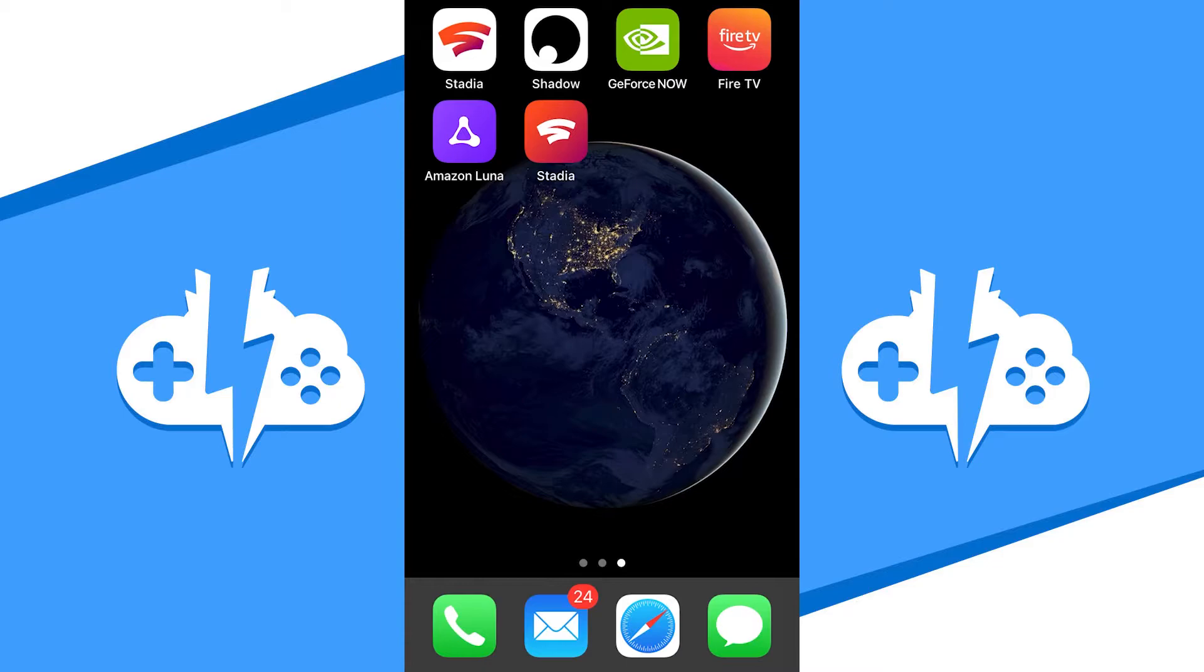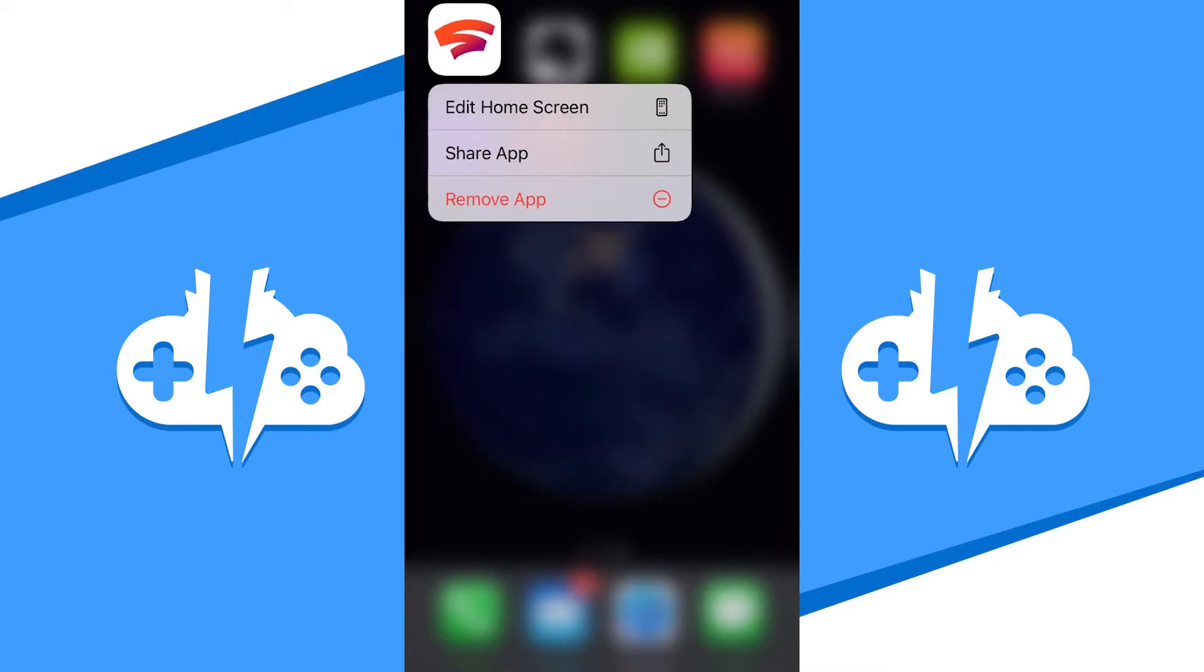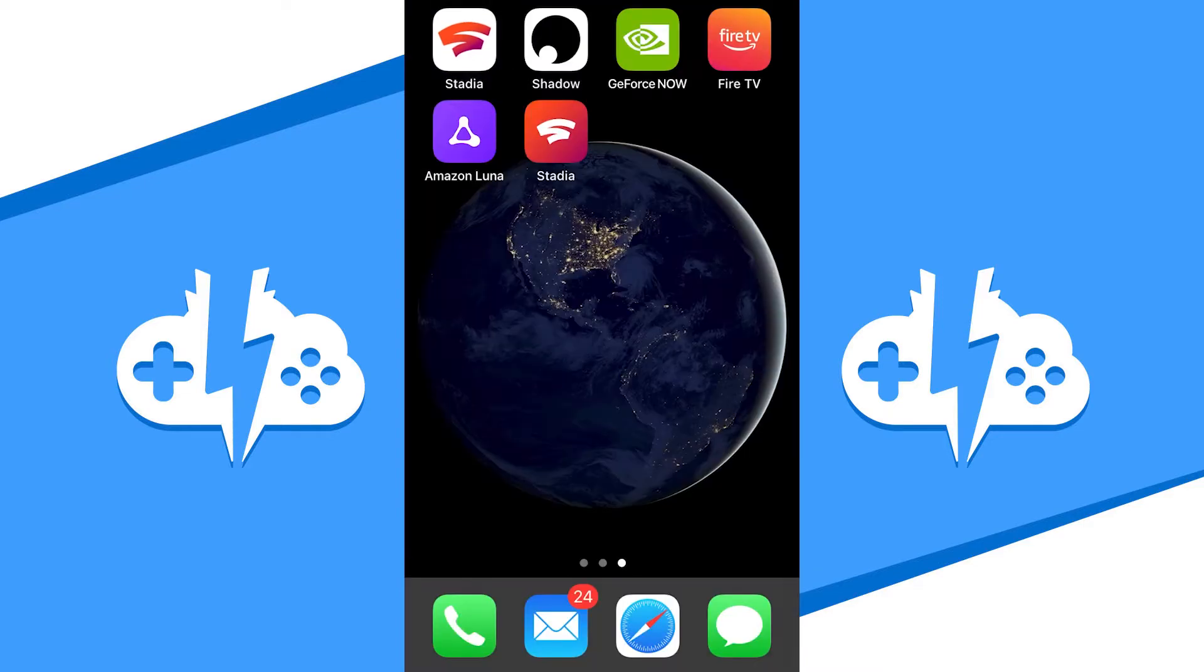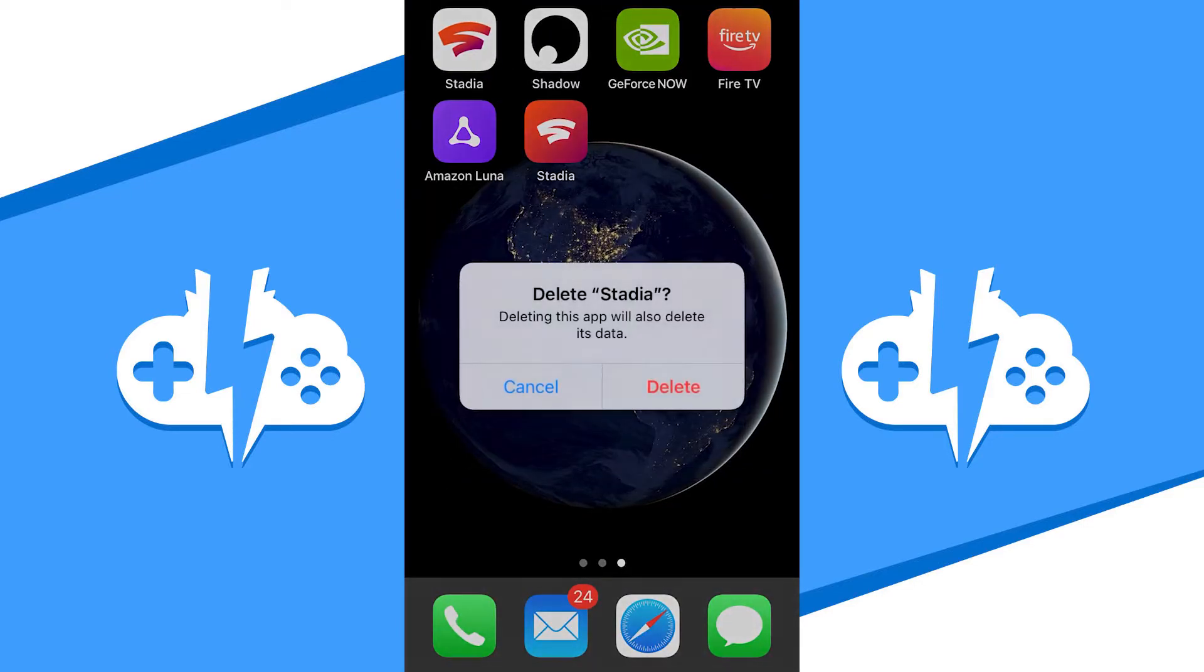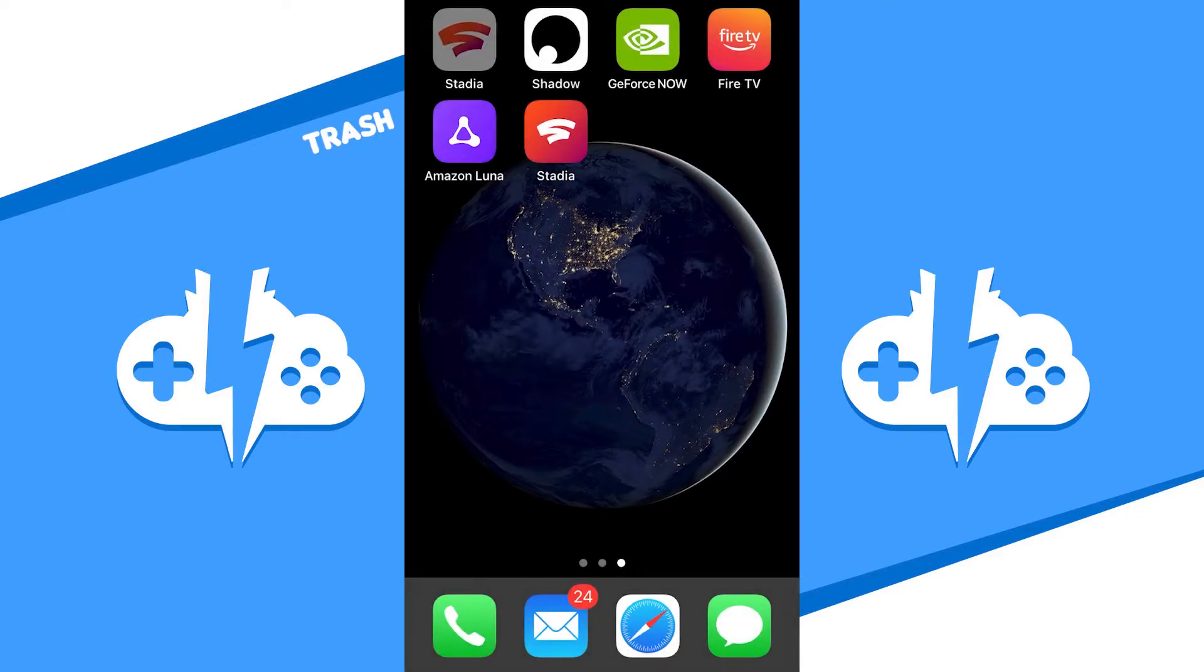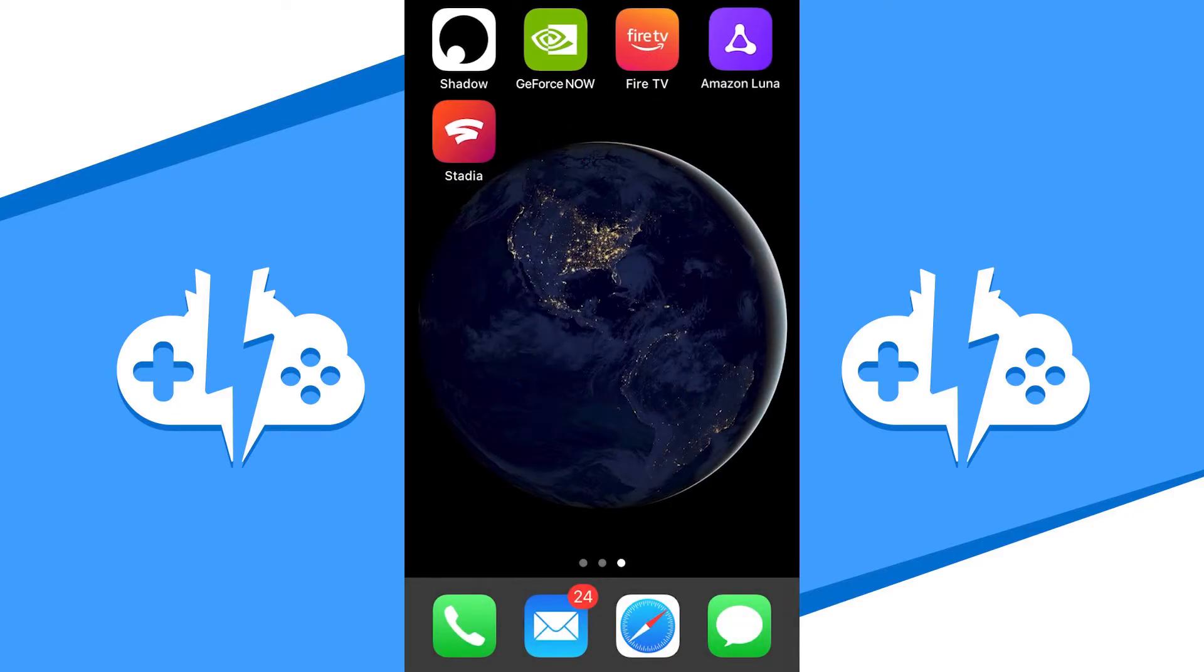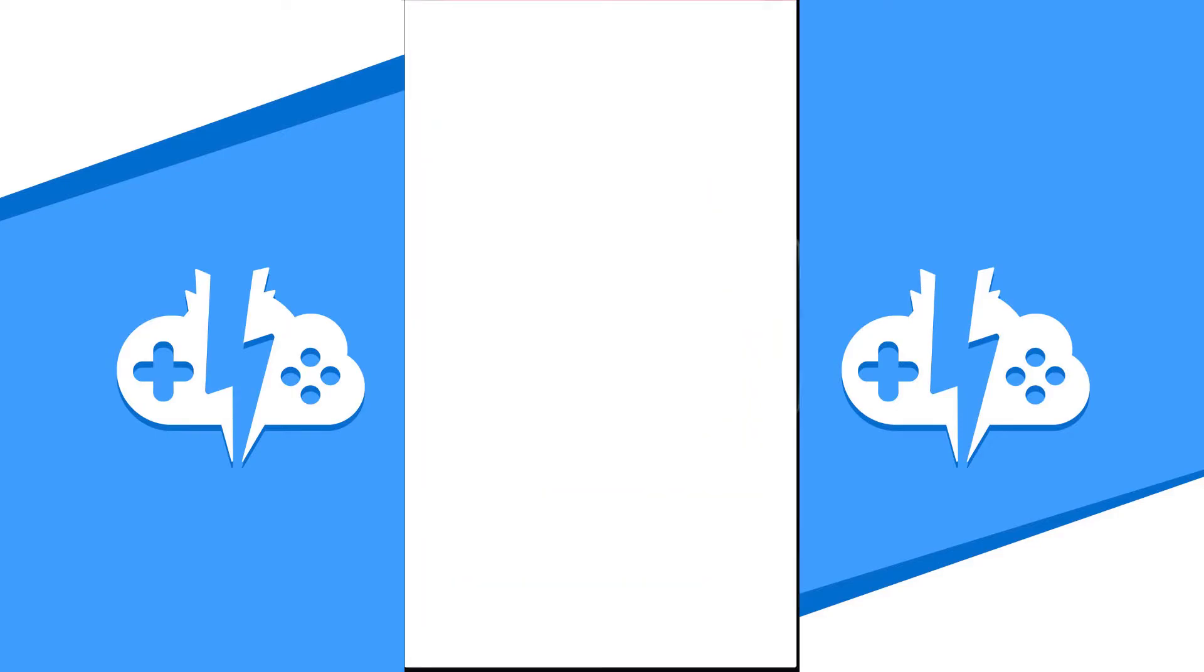Now last but not least, don't forget to remove the official app if you installed it previously. You should be ready to play a game with the new Stadia app now. Hit the app icon to get started. You might have to sign in again as well.